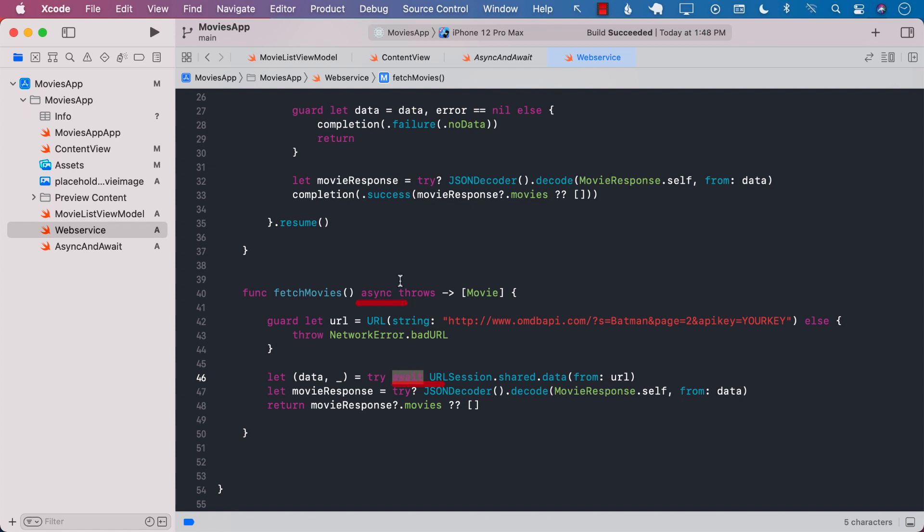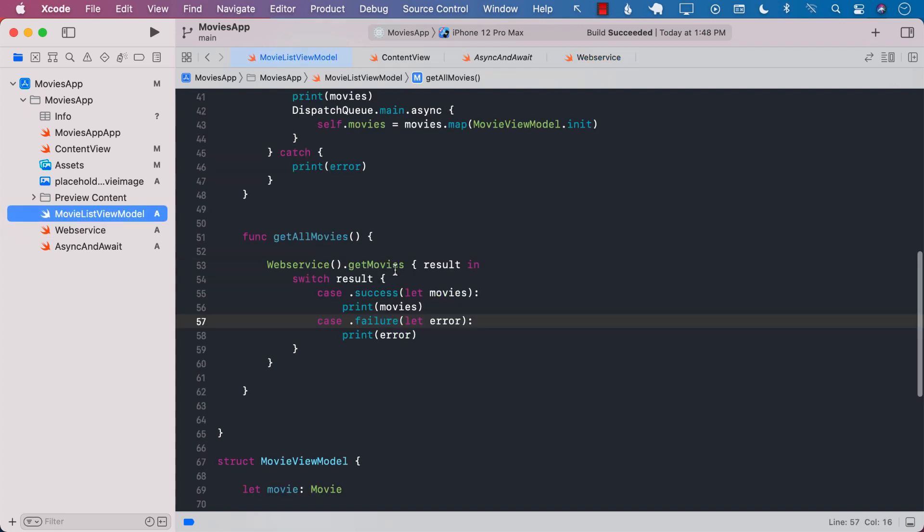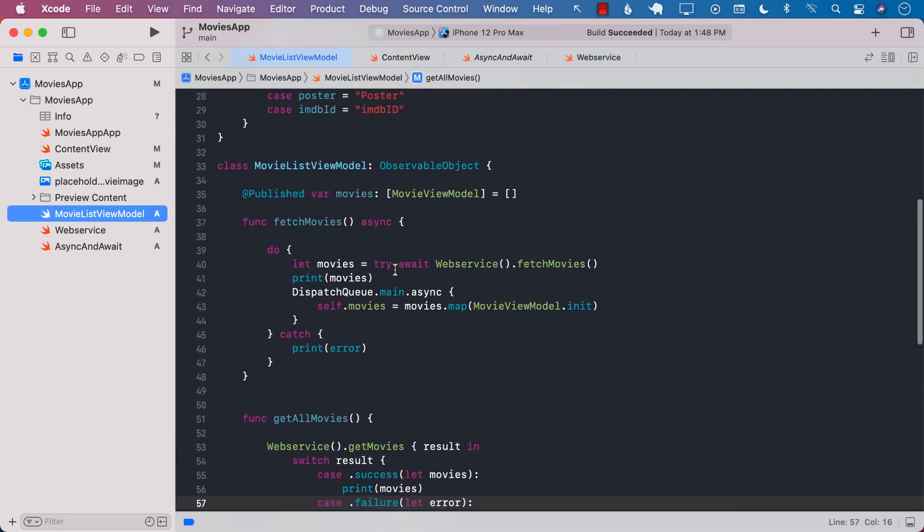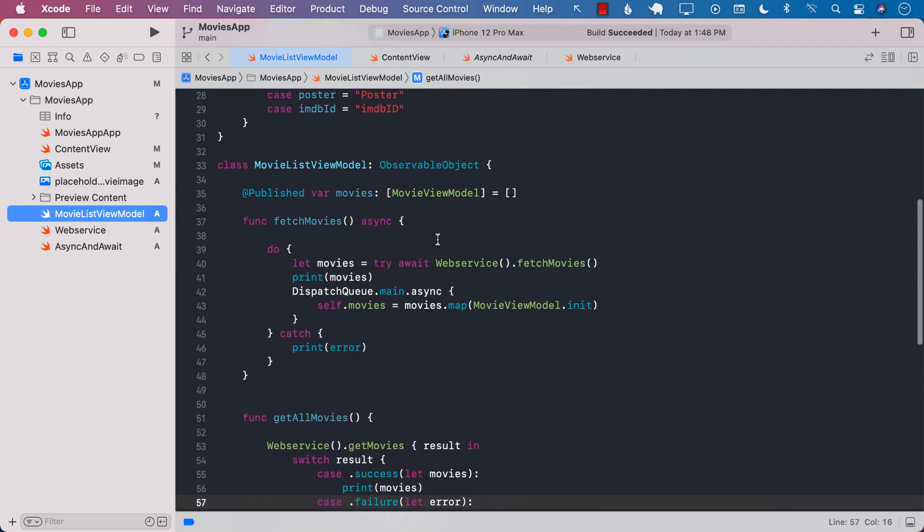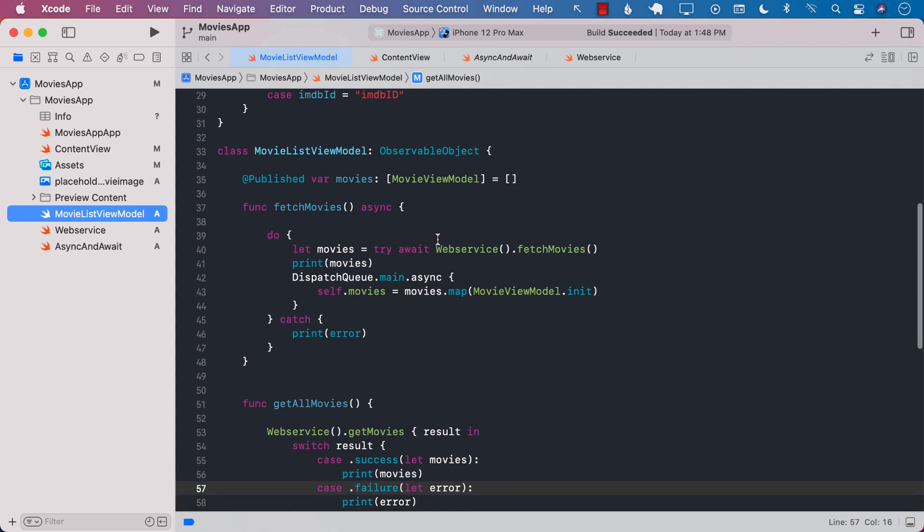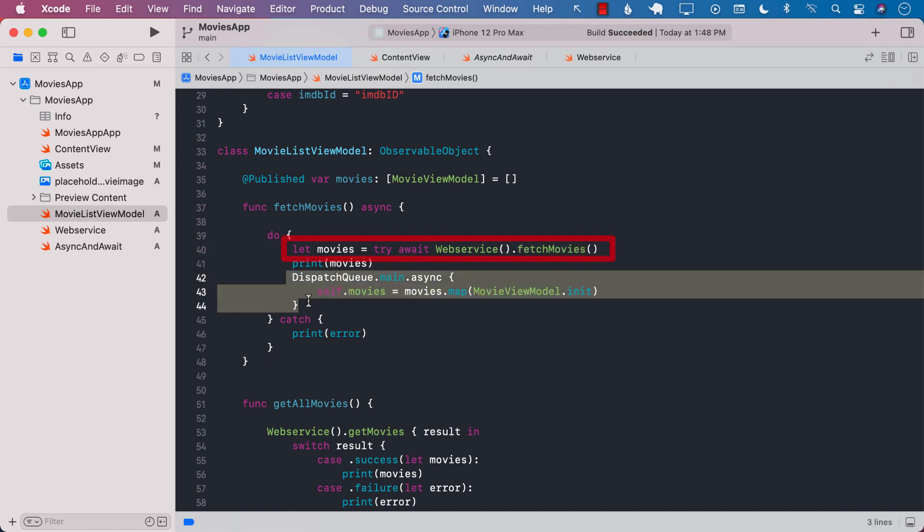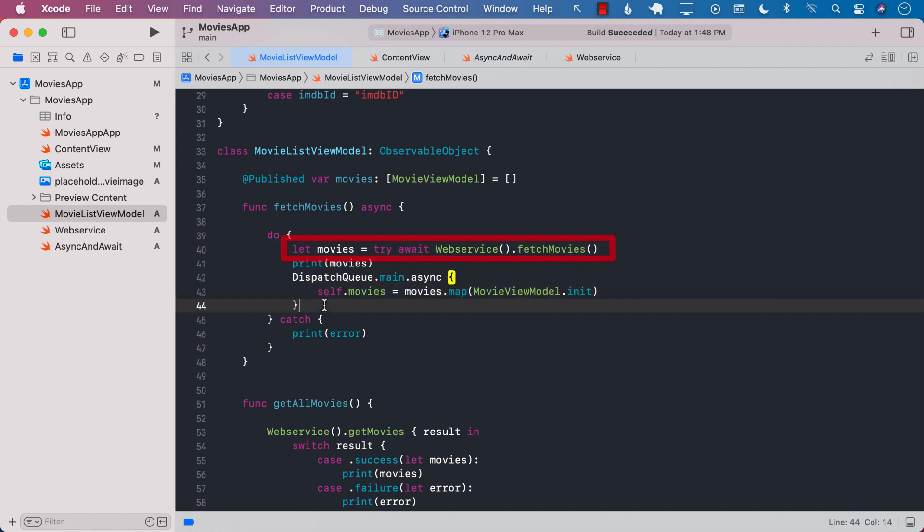So fetch movies is the one that is using async and await. In order to use await you have to mark your function with async or else it's not going to work. Now the question is how do we call fetch movies? Let's go to the view model because we already have a function that calls fetch movies. Right over here you can see that we have a function called await web service.fetch movies and once we get the movies we can populate it somewhere else.